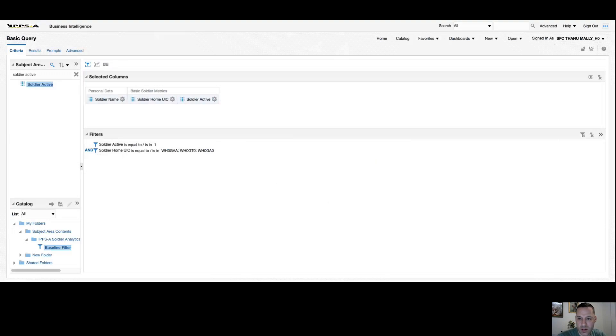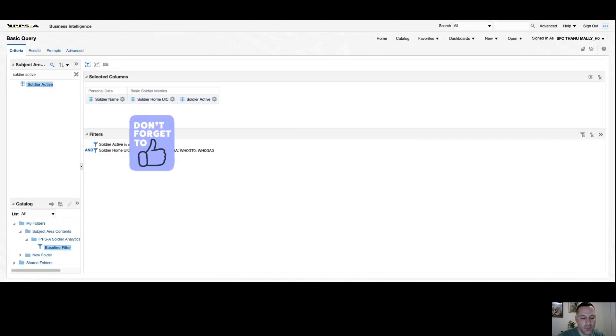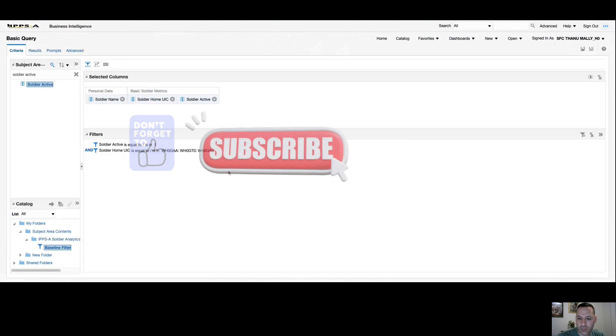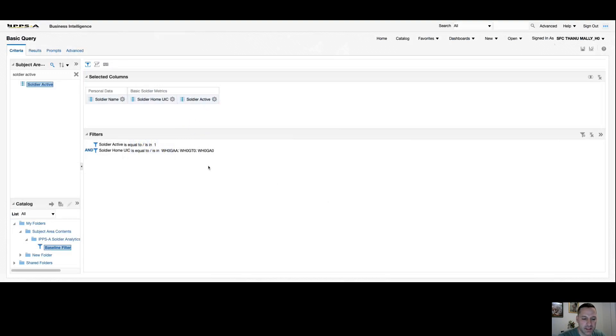That's all I have for you on this video. Hopefully you got something out of it. If you did, don't forget to give us a like. Don't forget to hit that subscribe button. If you have any questions on this video, go ahead and leave it in the comments section. I'll get back to you. Thanks for tuning in and I look forward to seeing you on the next video.